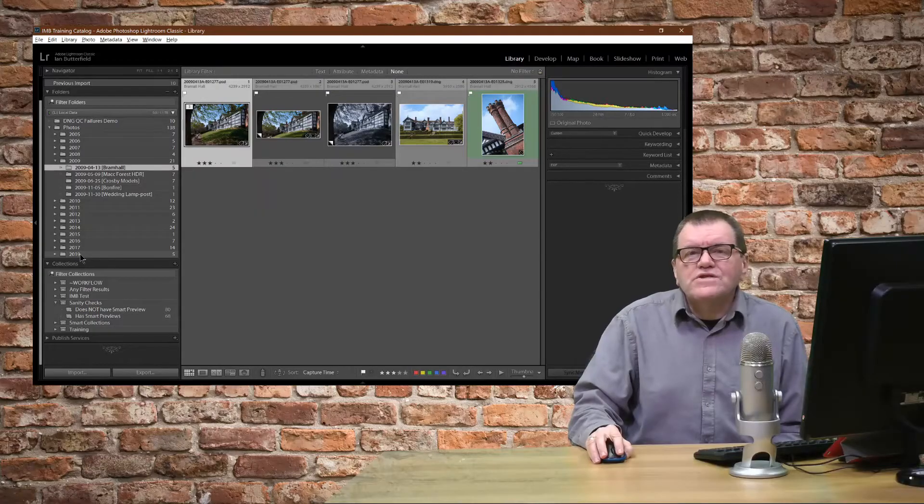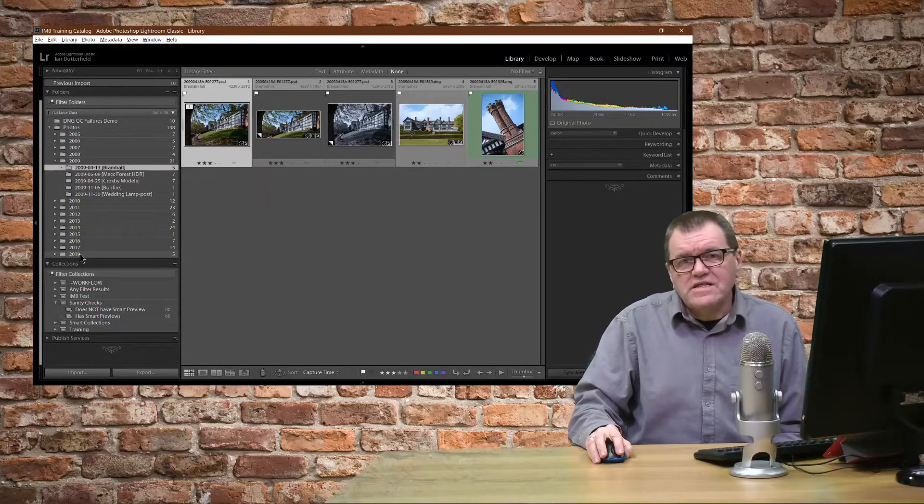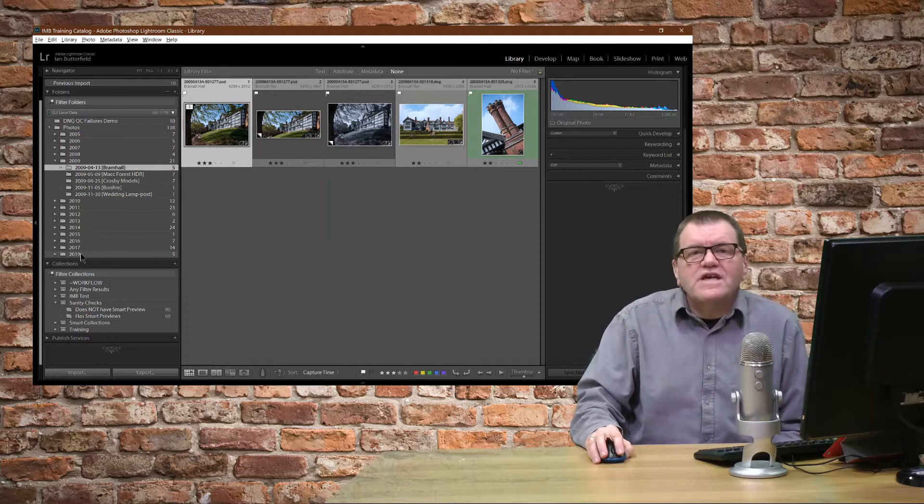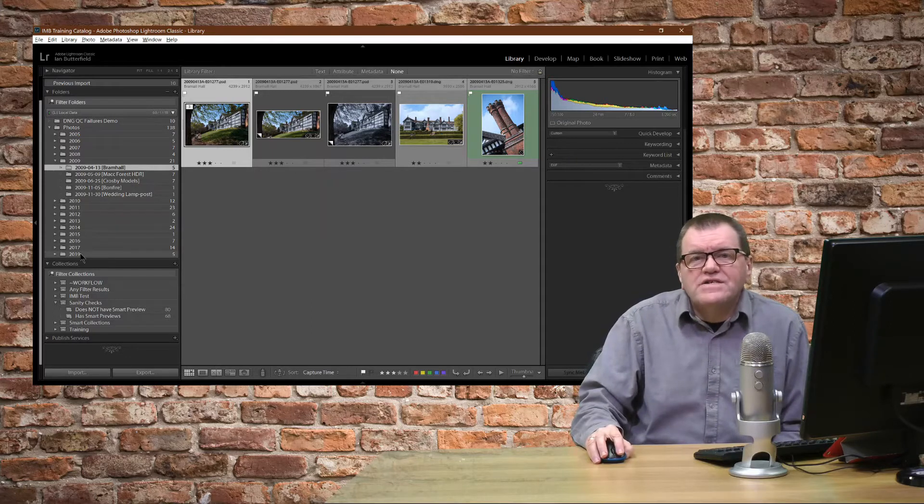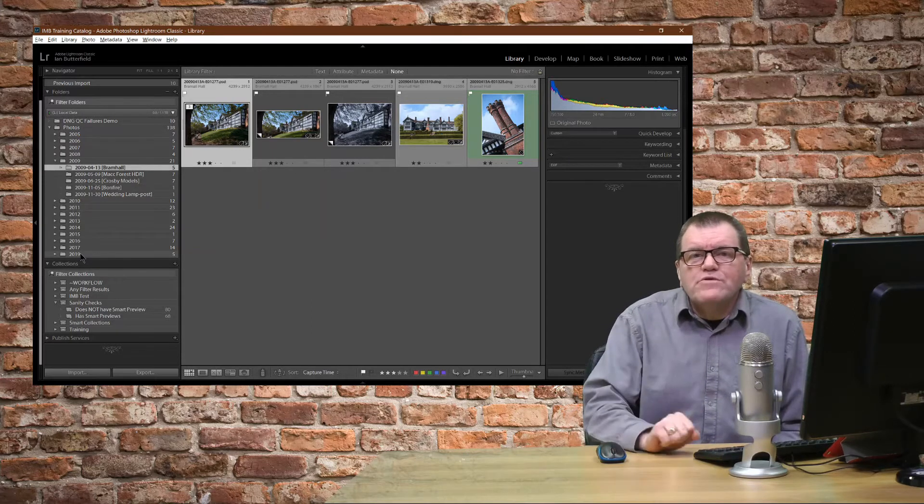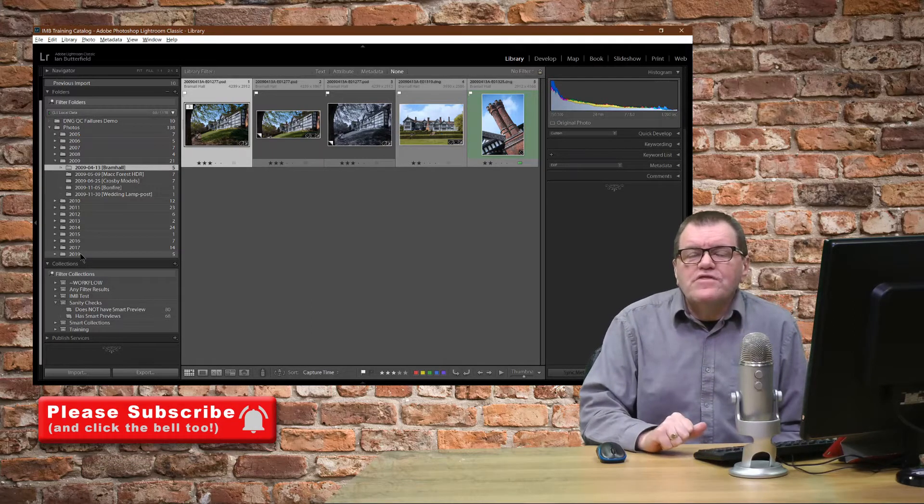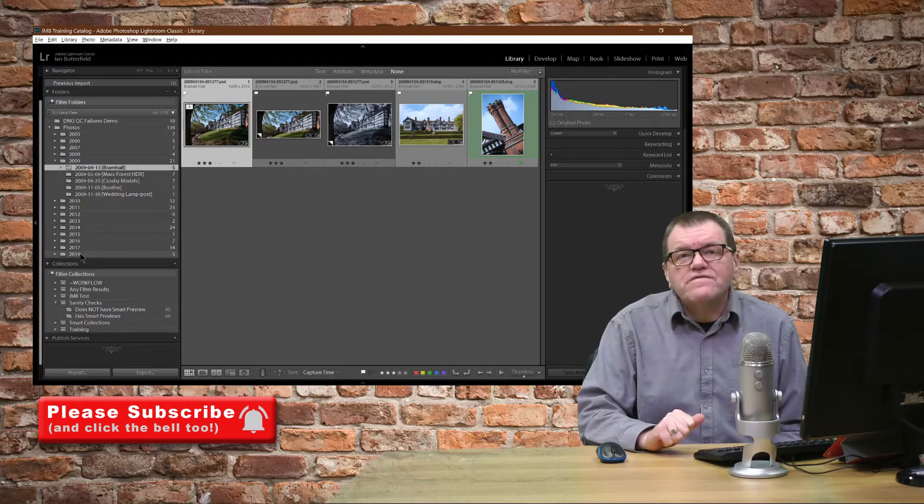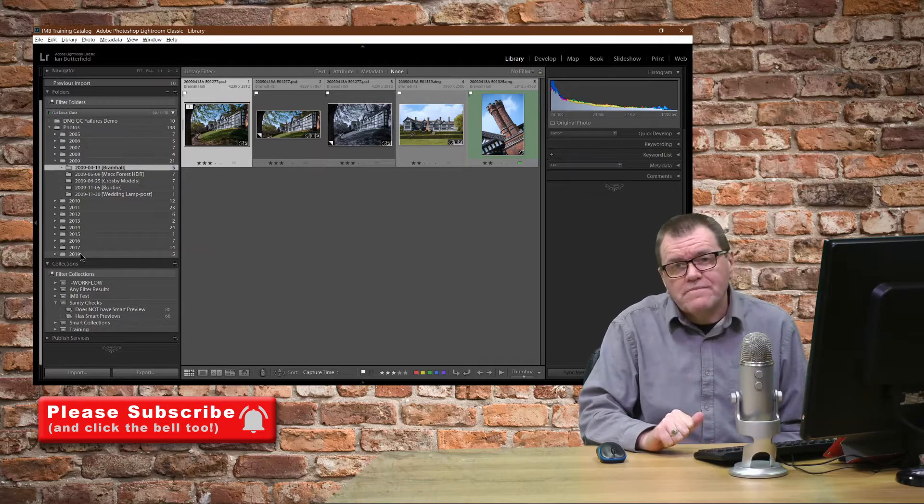Hello, welcome to InStudio. I'm Ian M. Butterfield. You may have heard me say in the past that I recommend people convert their raw files to DNG to future-proof them.